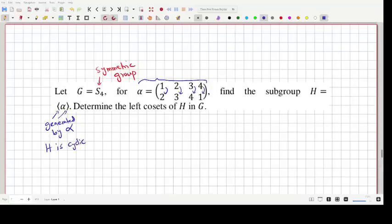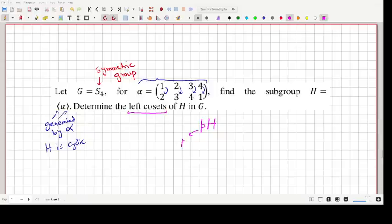We are also supposed to determine the left cosets of H in G. The left coset of H in G means finding the sets P multiplied by H, where P is an element of the symmetric group S4 and H is the subgroup we have defined. It is a somewhat involved problem, but we will work through it.